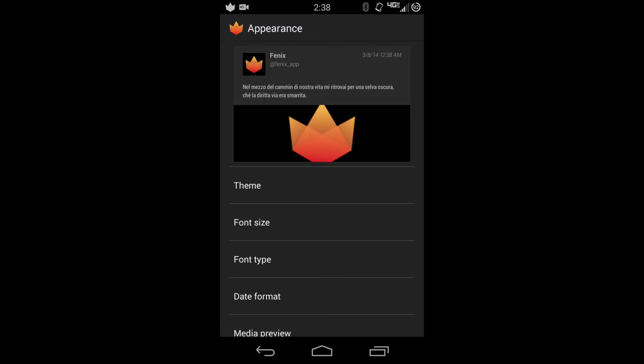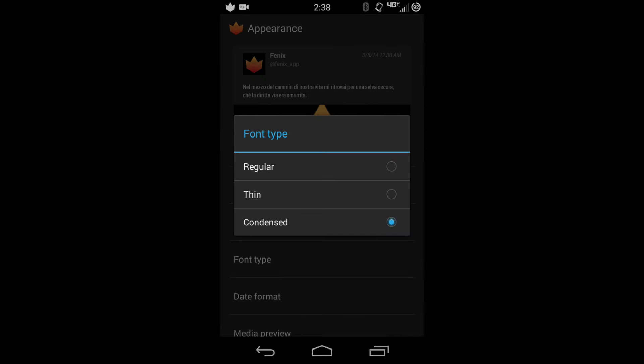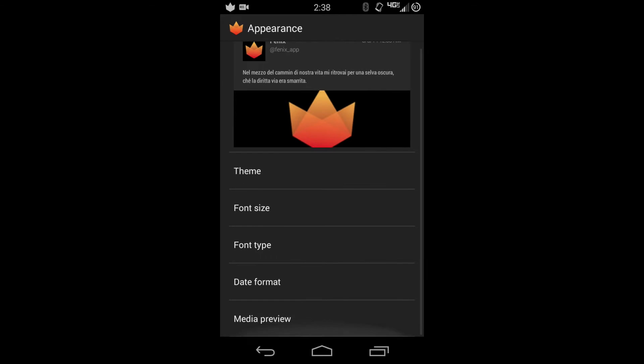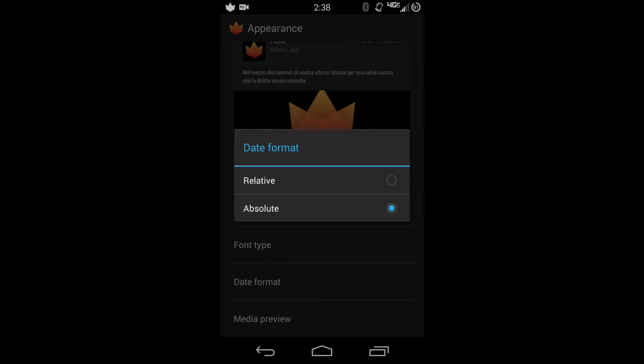Then you have your font type: regular, Roboto, thin, condensed Roboto. Date format, which is relative, which says an hour ago, two hours ago, etc. Absolute will give you the exact time, minutes, second that it was posted, and then the date.